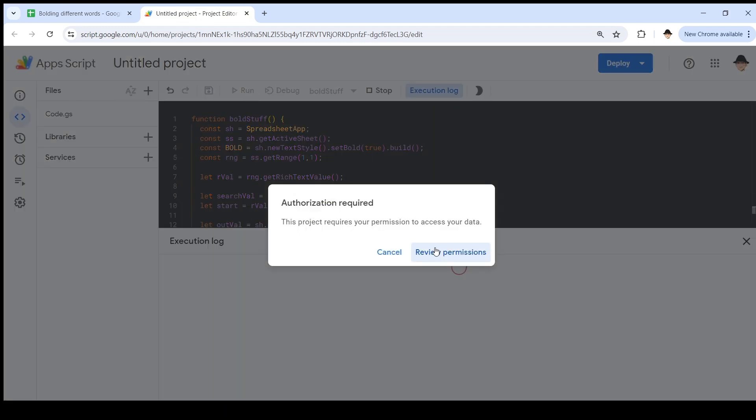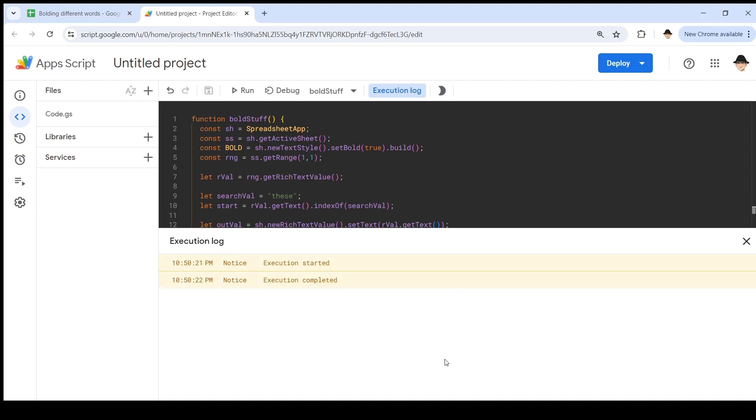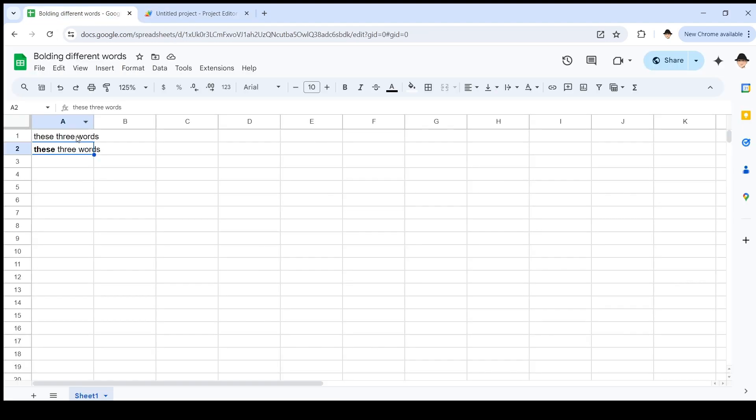It's going to ask me for permissions. Since this is a pop-up, you can't see this on your end. I'm just choosing my account, clicking on advanced, clicking on the project, and then clicking allow. Now that I've authorized it, it runs the execution. It says it's complete. Come back here and we can see it did exactly that. These three words, we asked it to find the word 'these' and bold it. Perfect.